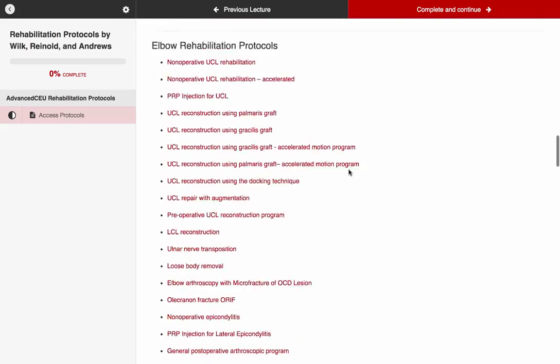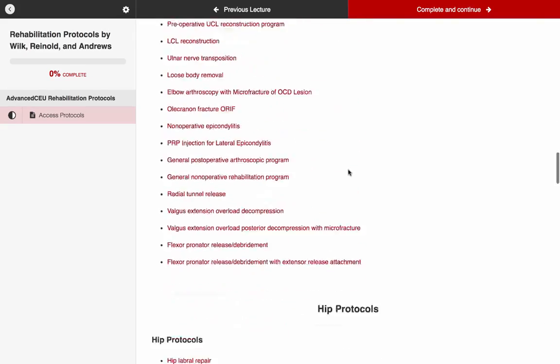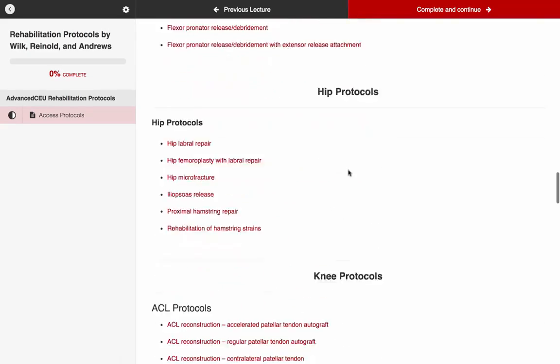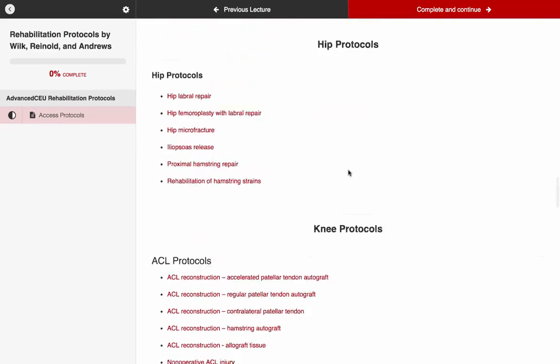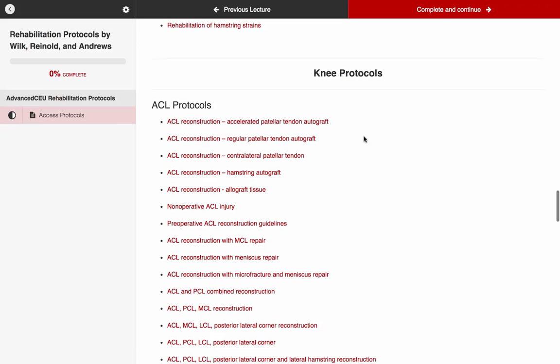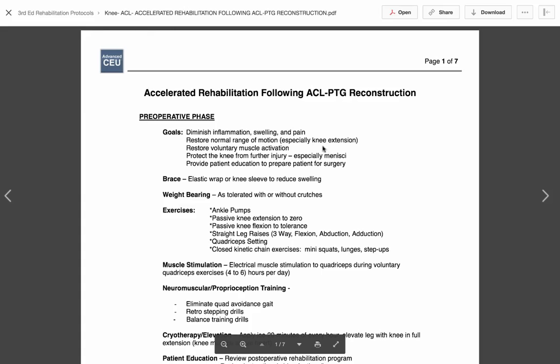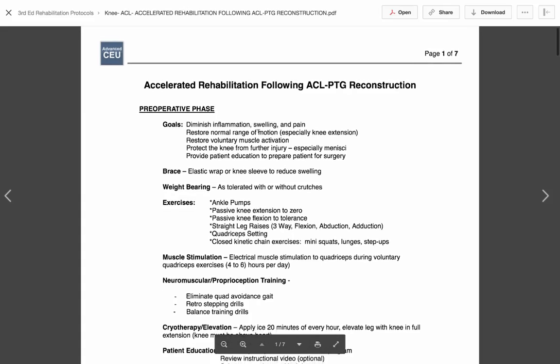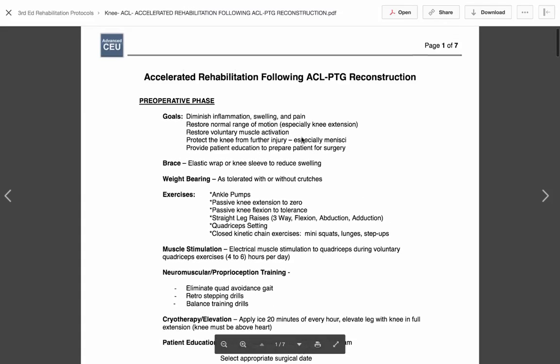You can see we have a huge list. We have all these comprehensive protocols, but let's take a peek at the ACL one. I think that's a good example. So let's look at ACL reconstruction. We'll use our accelerated approach using just a patellar tendon autograph. That's kind of our gold standard probably for ACLs. When you click on that, here's what happens.